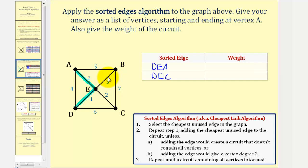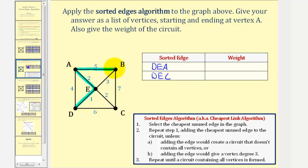So the next cheapest edge would be edge A, D with a weight of four. We also can't use edge A, D because this would create a circuit that doesn't contain all vertices. So the next cheapest edge would be edge A, B with a weight of five. The next cheapest edge would be edge C, D with a weight of six. And finally, edge B, C with a weight of seven, to form our Hamiltonian circuit.